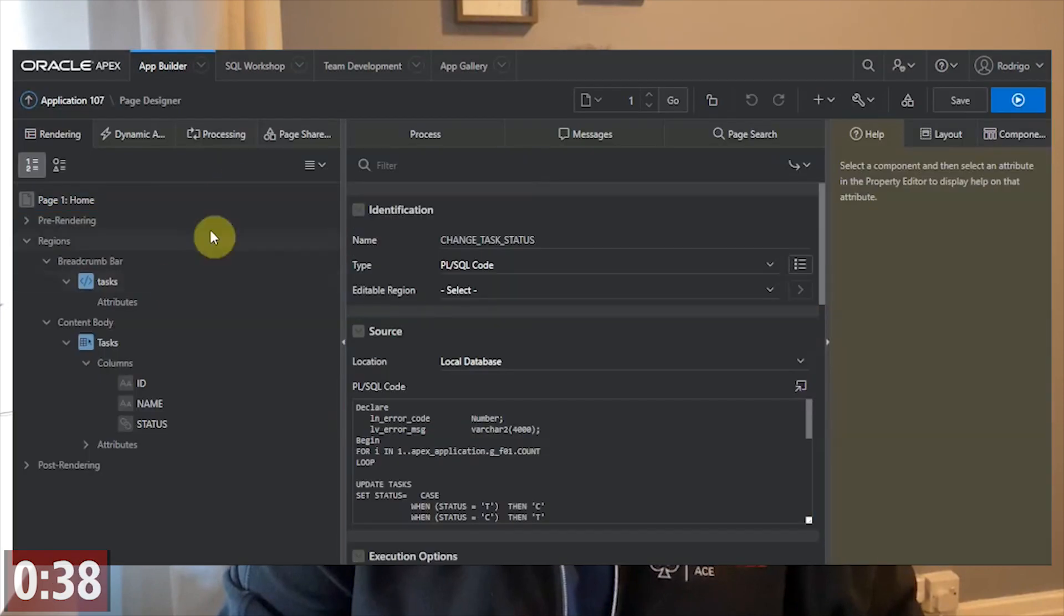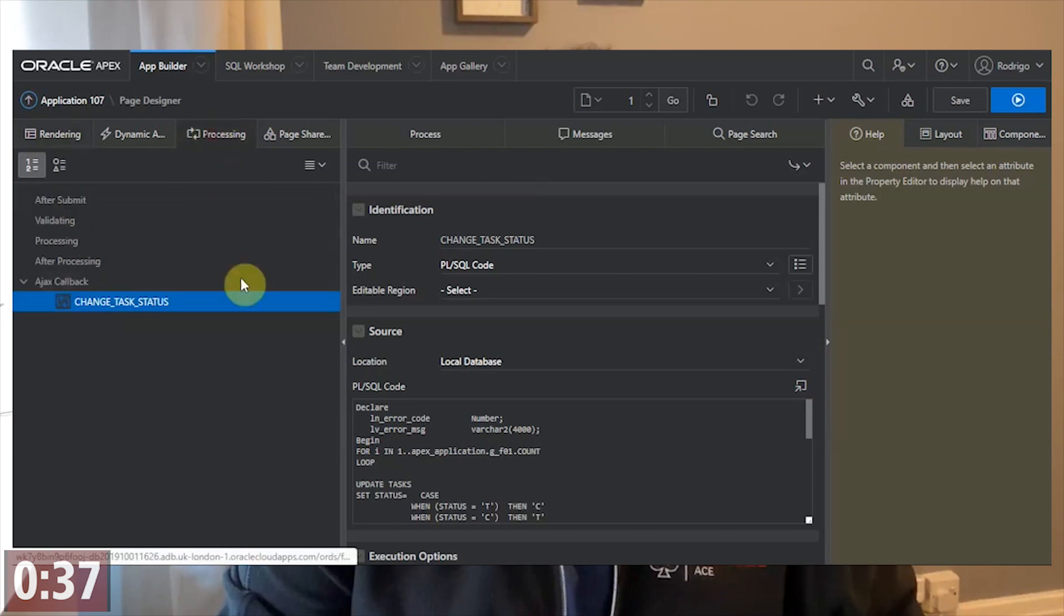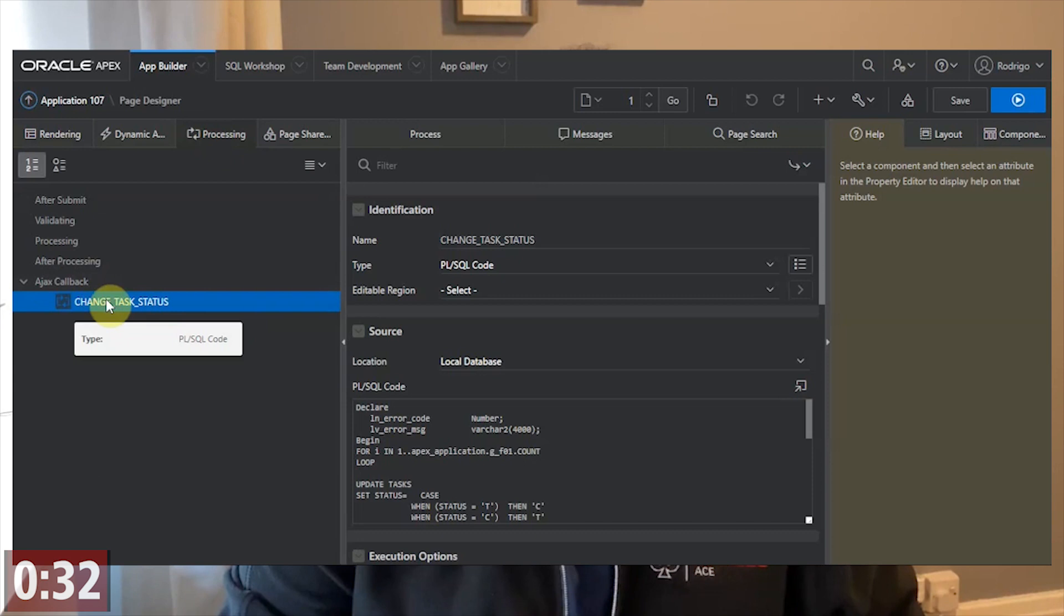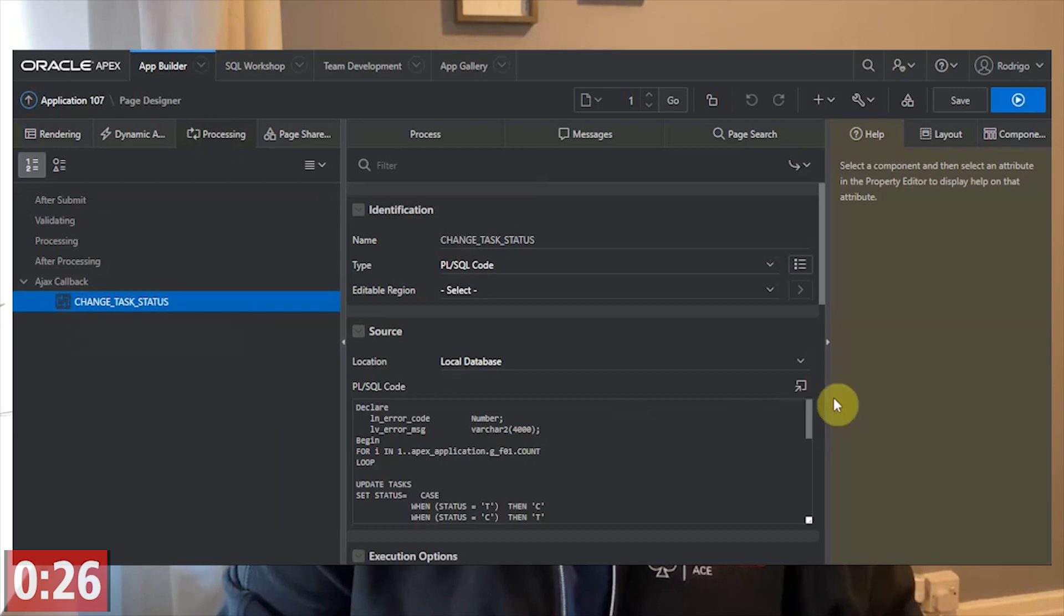And finally, we just need to create the PL/SQL process using the AJAX callback. That name needs to match the call on the APEX server process.